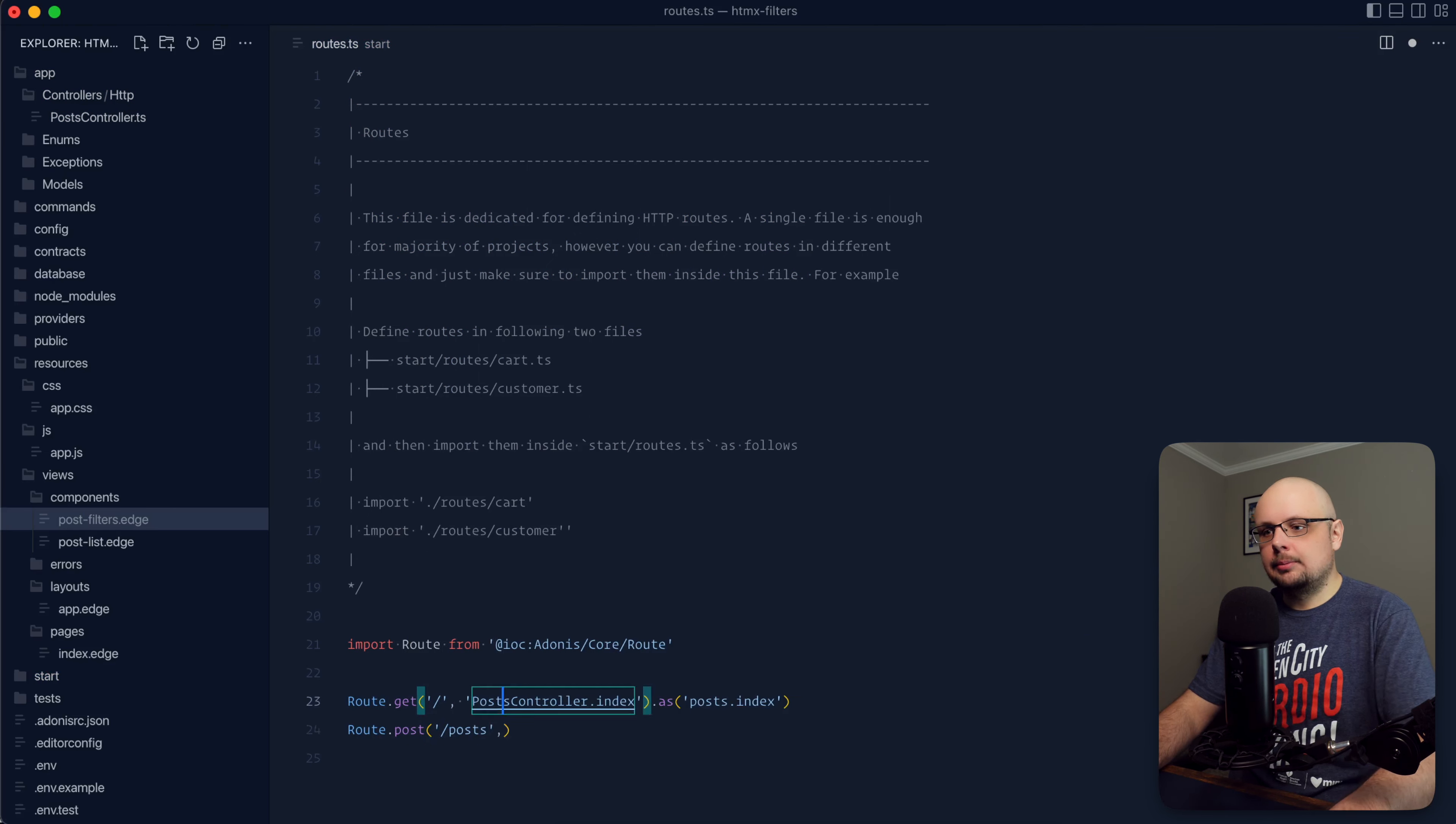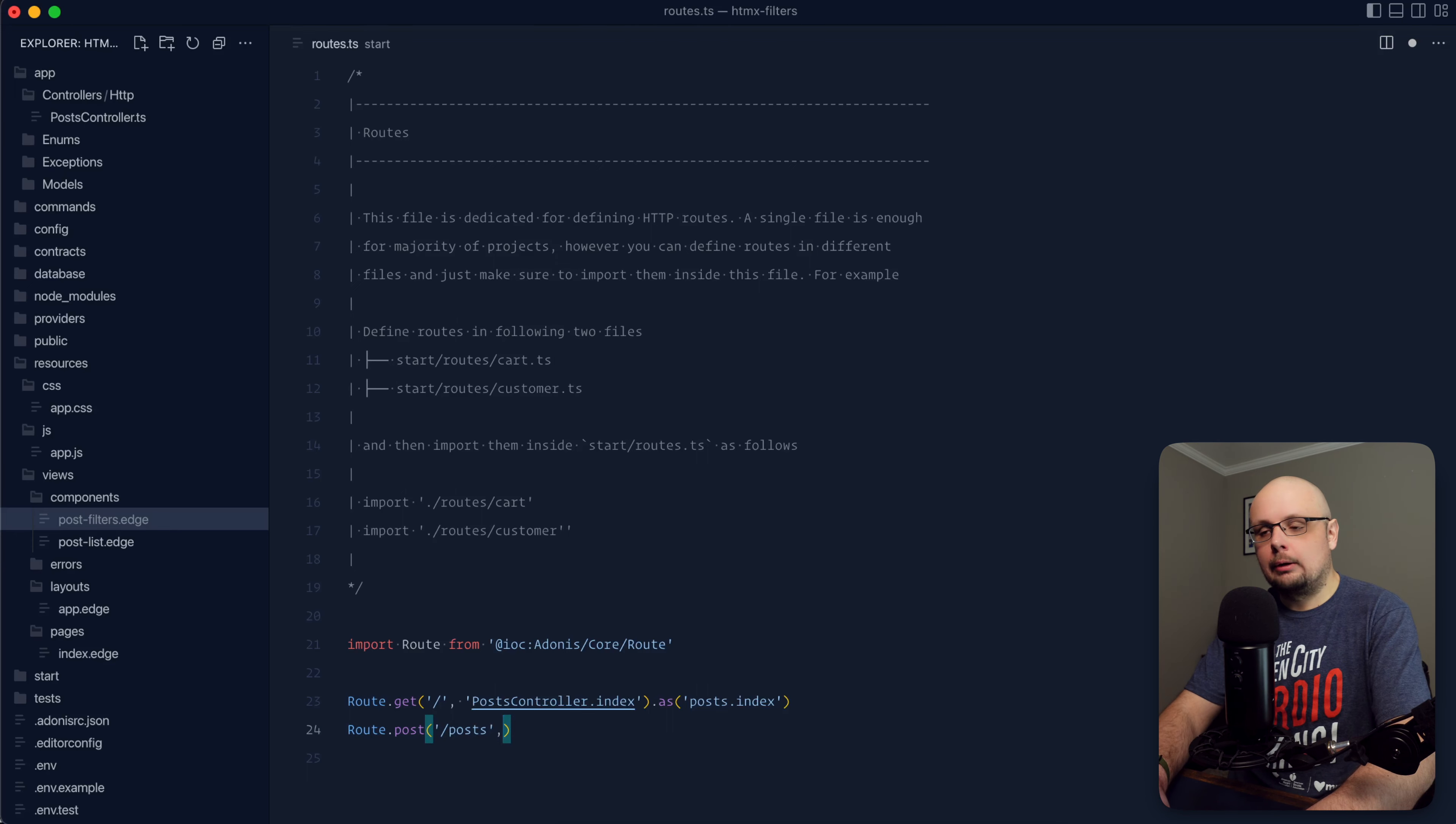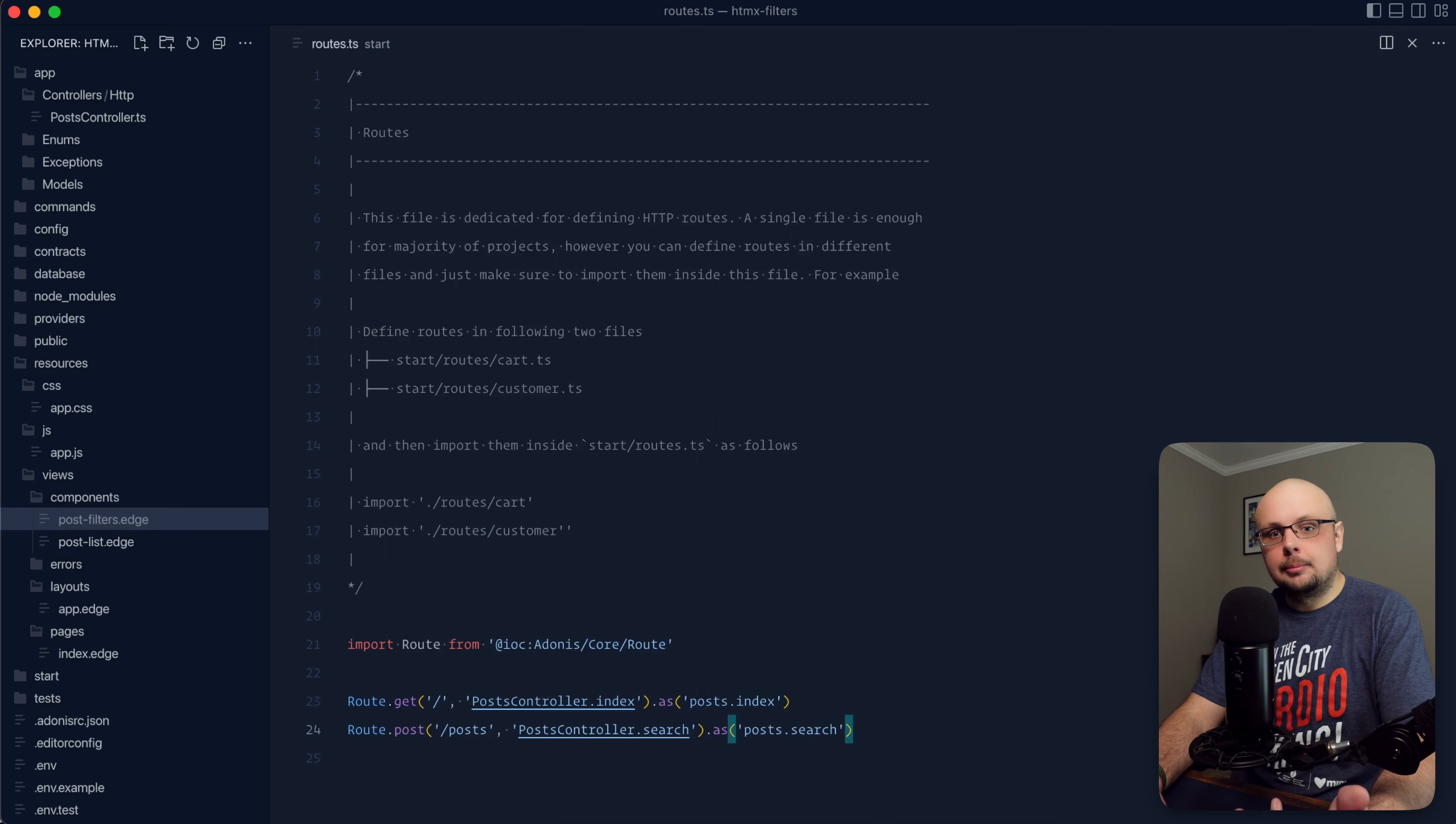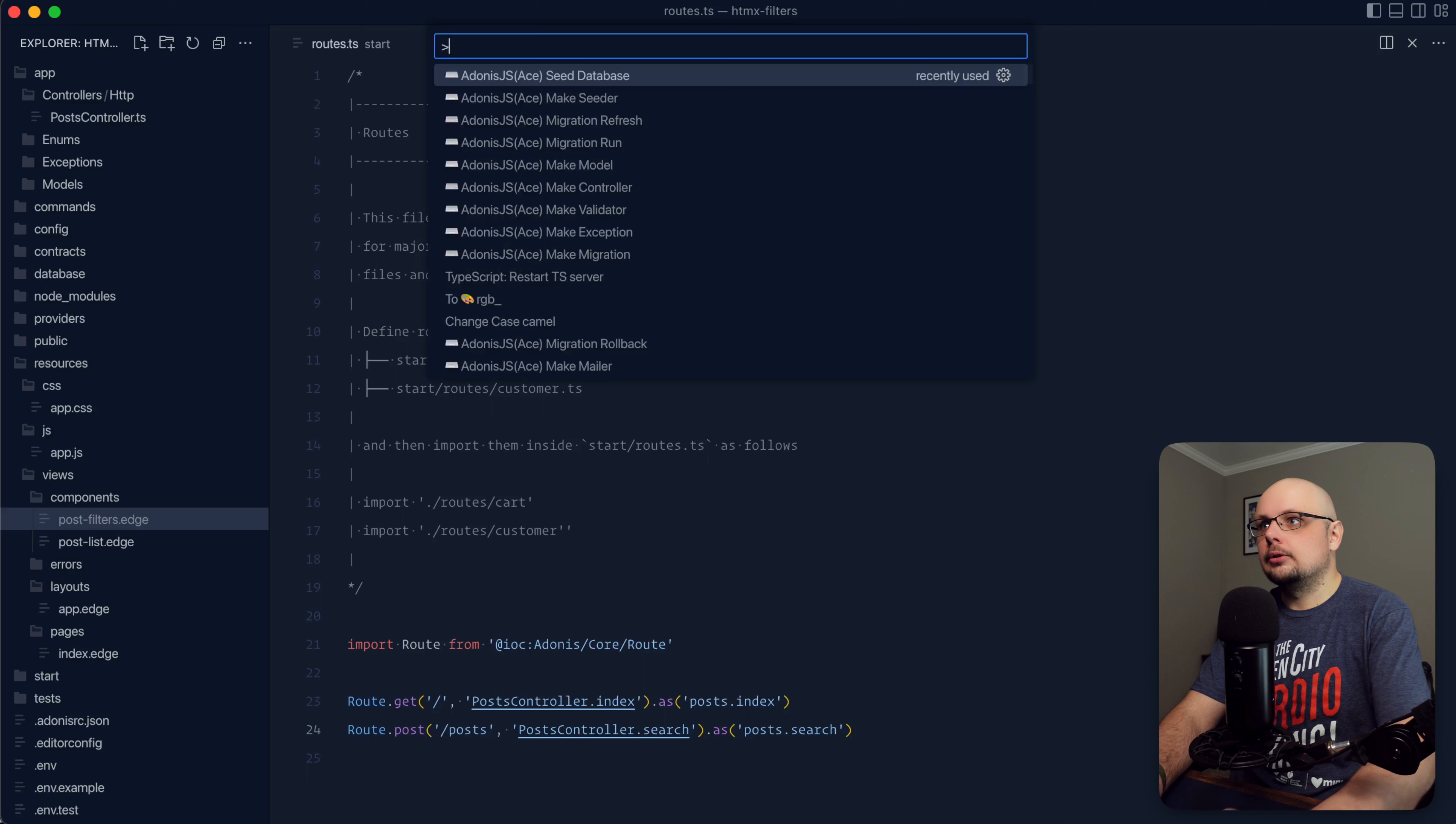So route, set this up as a post. Let's do slash posts. We're going to leave our index method as just slash, but everything else that we're going to do within the post we're going to do as slash posts to stick with the resourceful route. And then let's do posts controller dot, call our method search there as posts search.